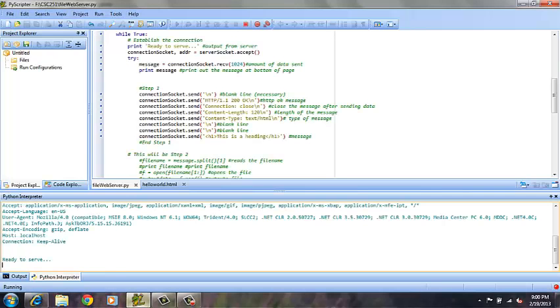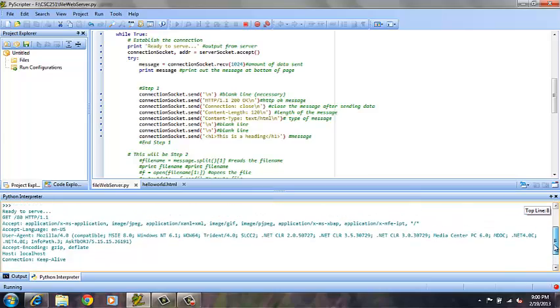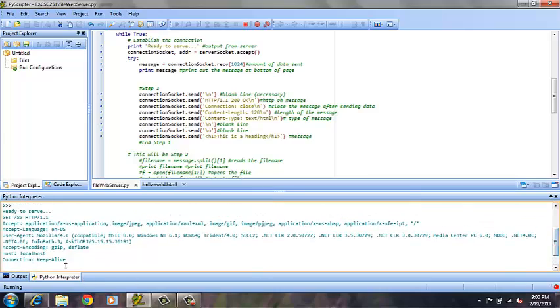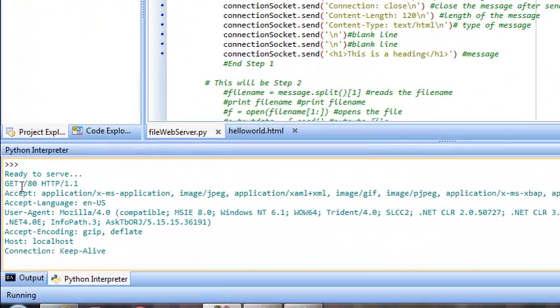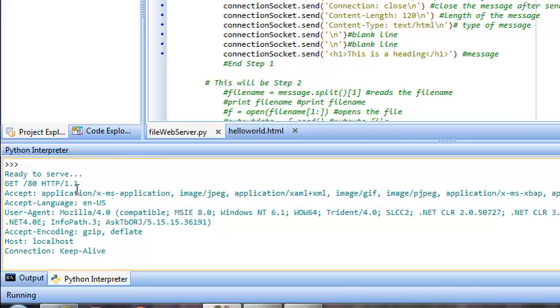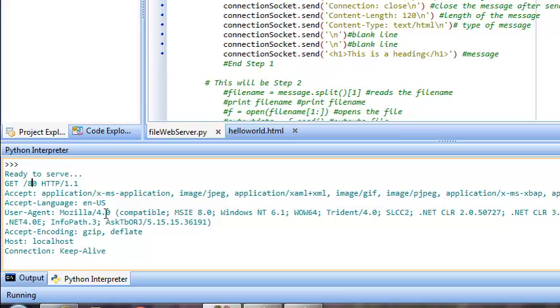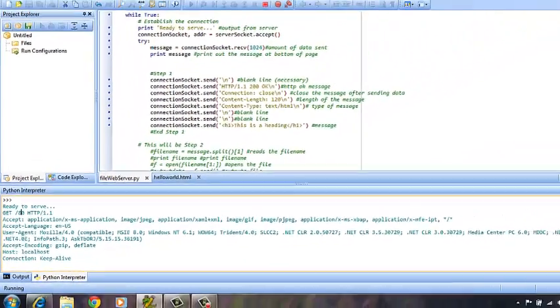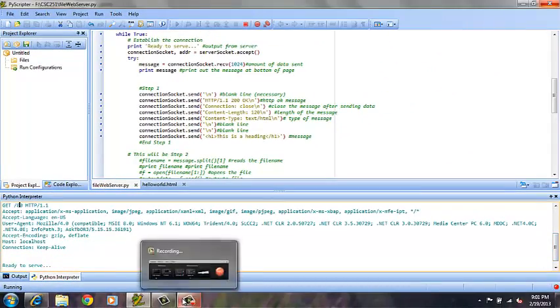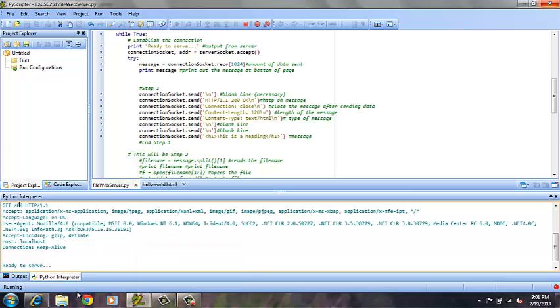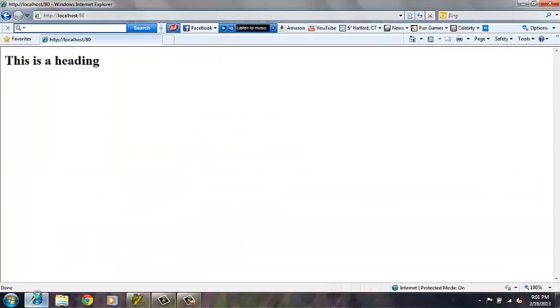Now if we go back over to the Python program, we see that the server requested the message from port 80, and it was sent over HTTP version 1.1, and that message was again, this is a heading.